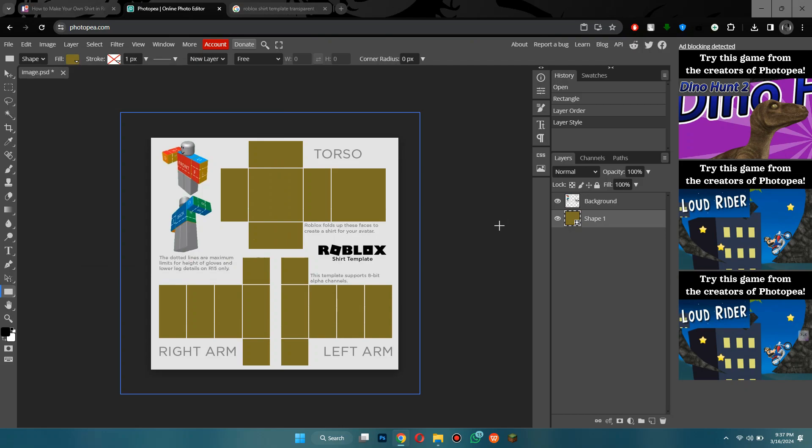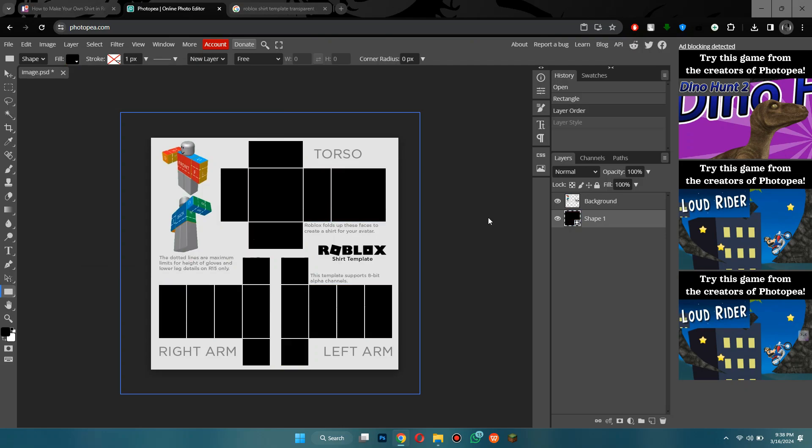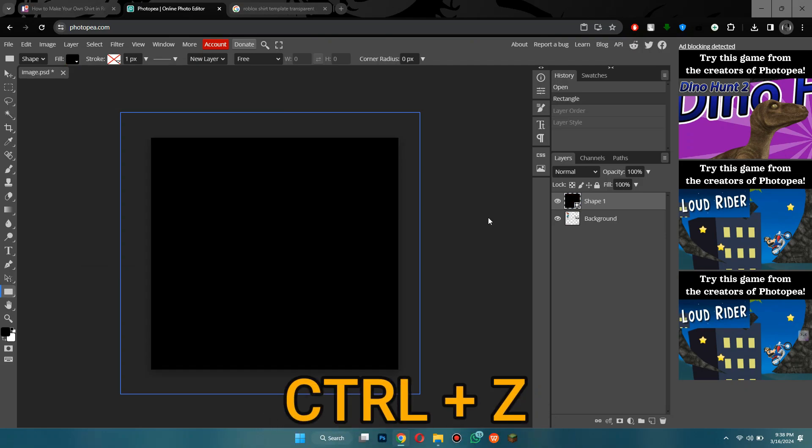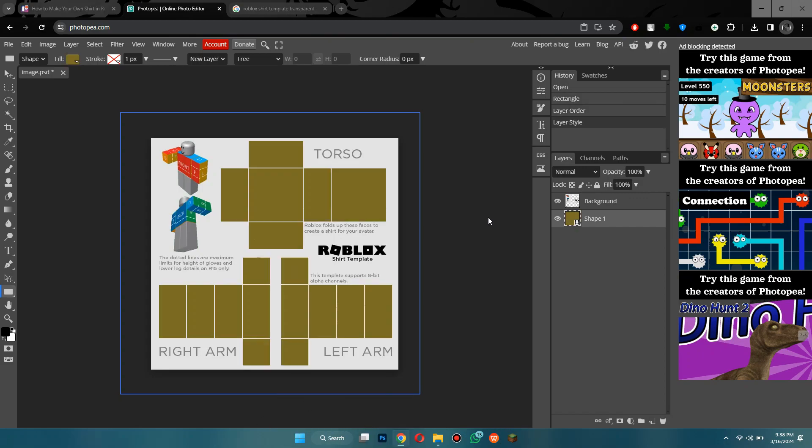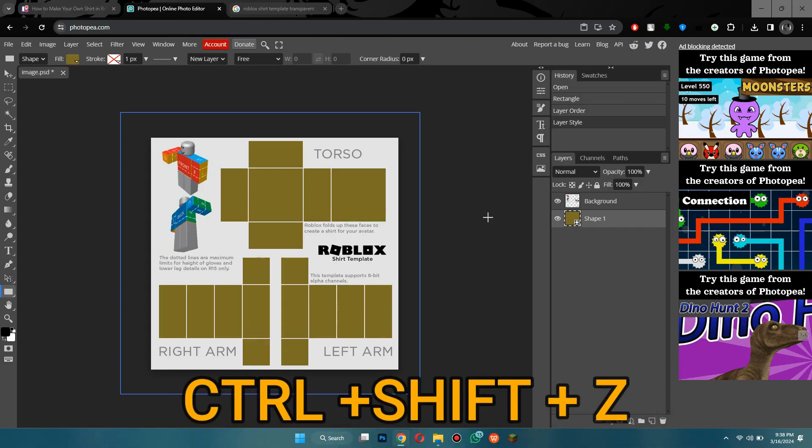If you make a mistake while the process, you can just press the CTRL plus Z keys to undo and CTRL plus SHIFT plus Z to redo.